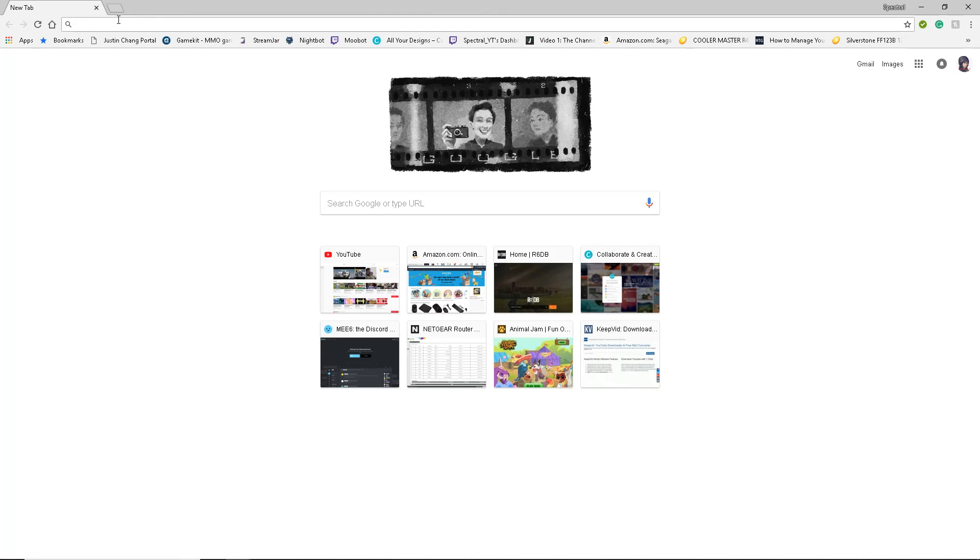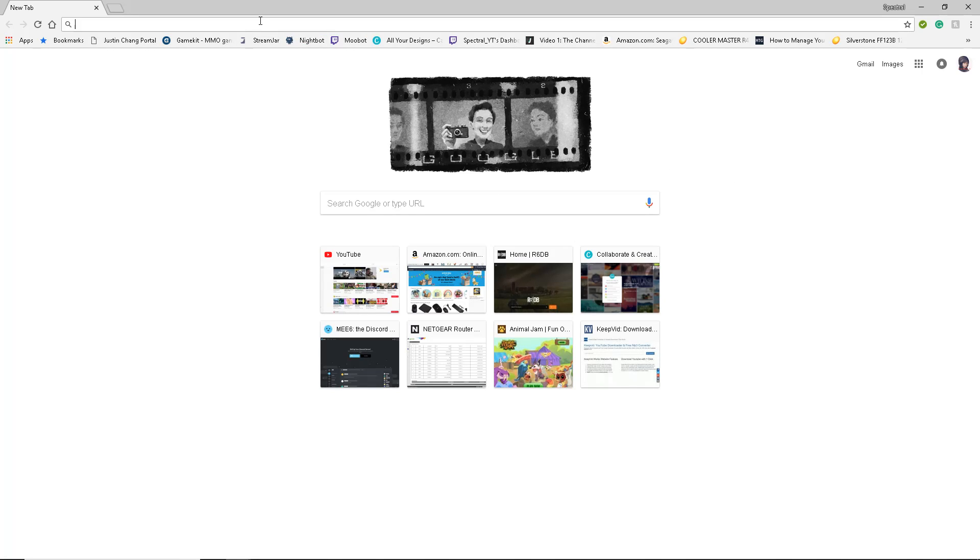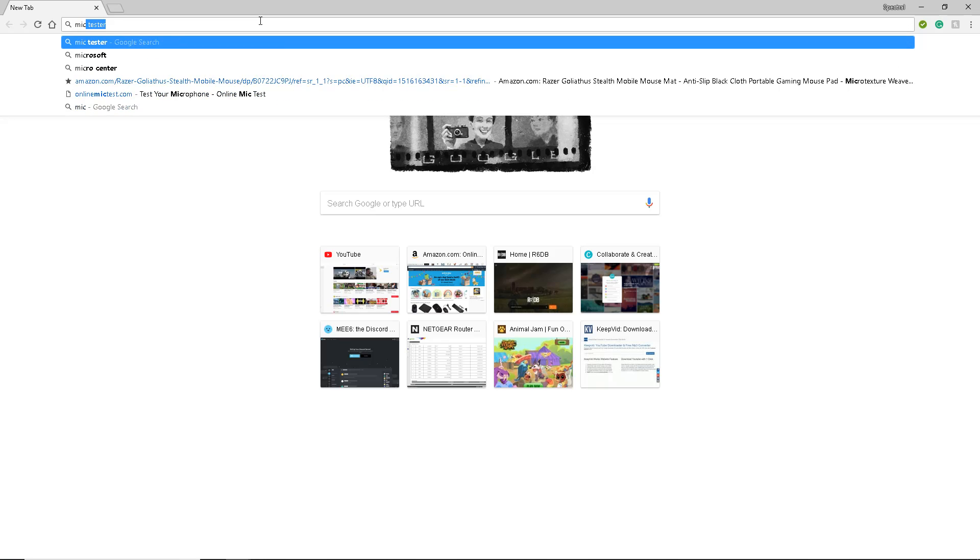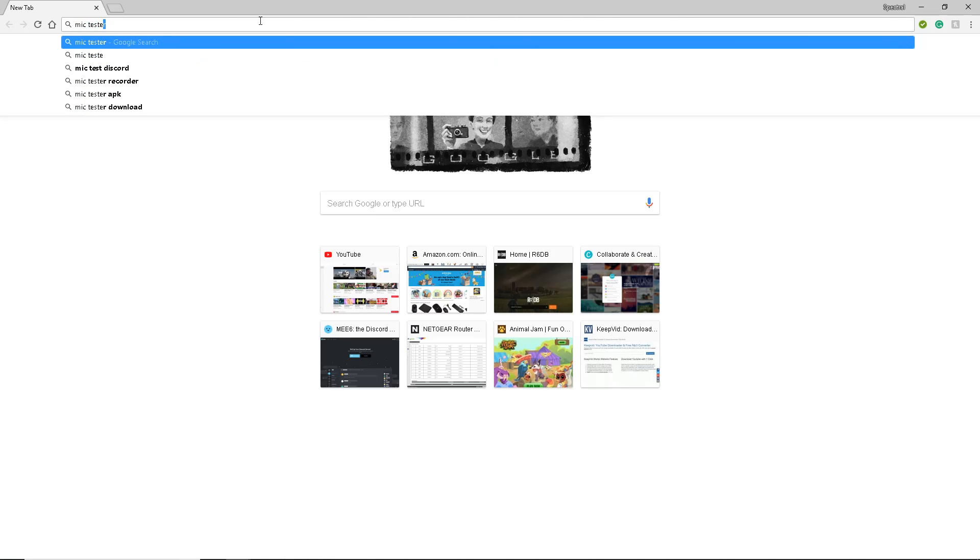So what you want to do is open Internet Explorer, Chrome, Firefox, Mozilla, whatever. Firefox, Mozilla, same thing, right? So you want to search Mic Tester, okay.